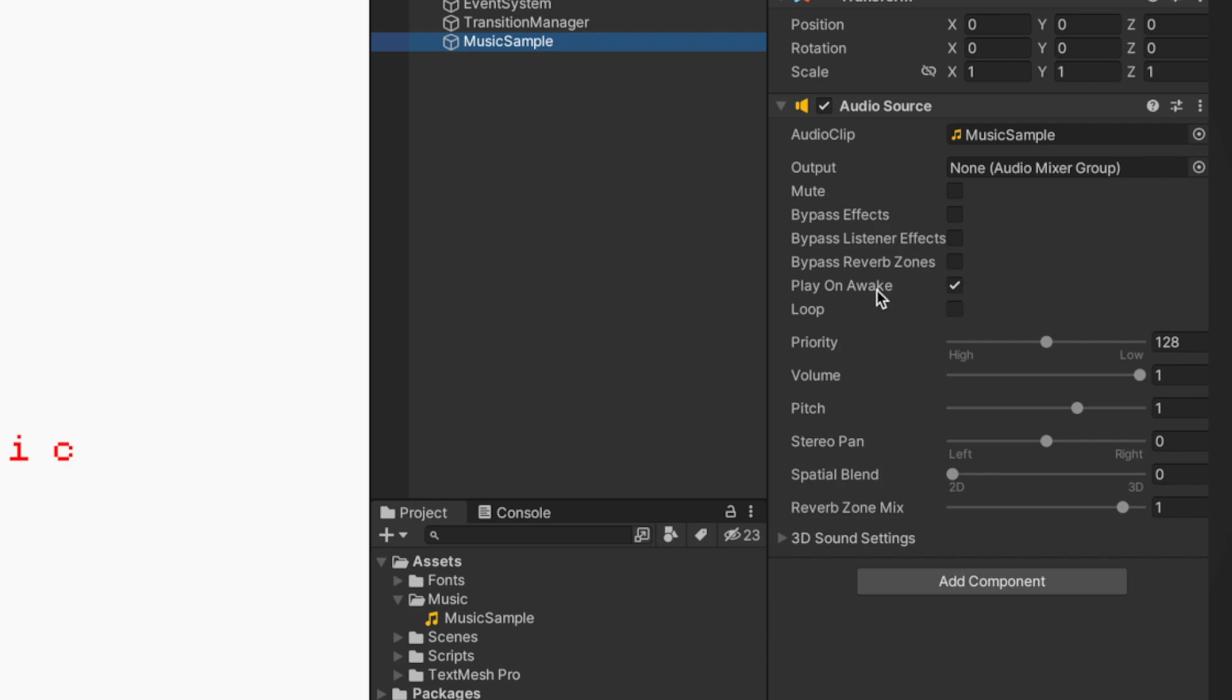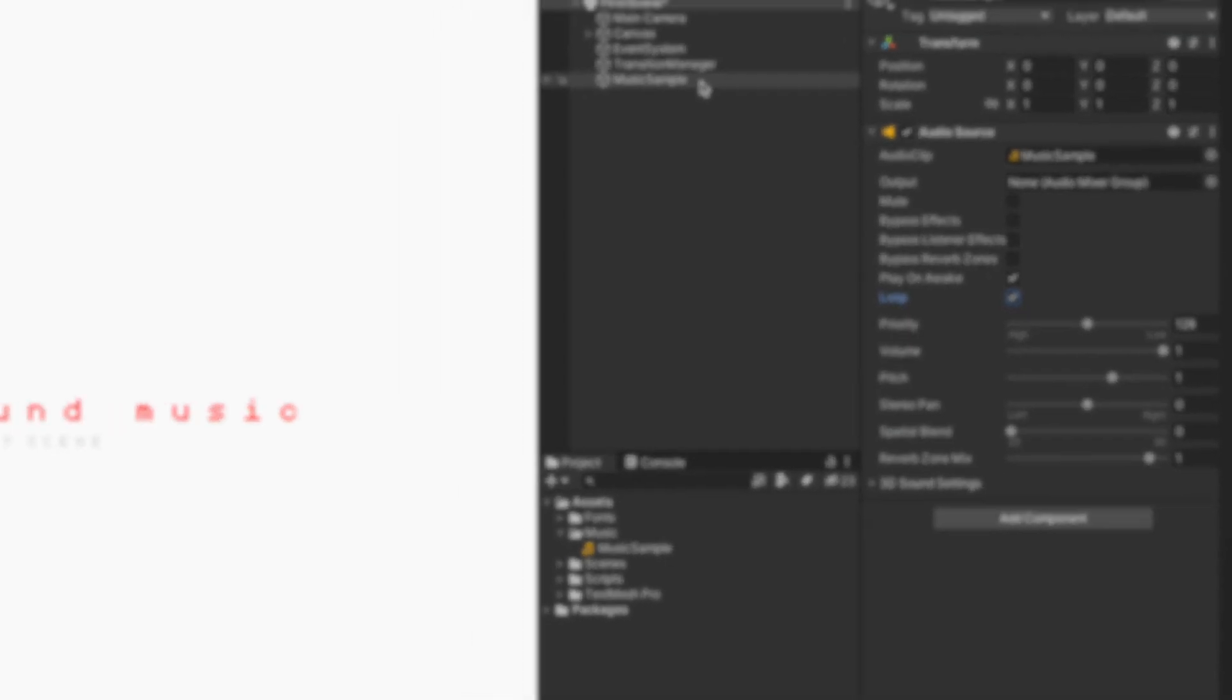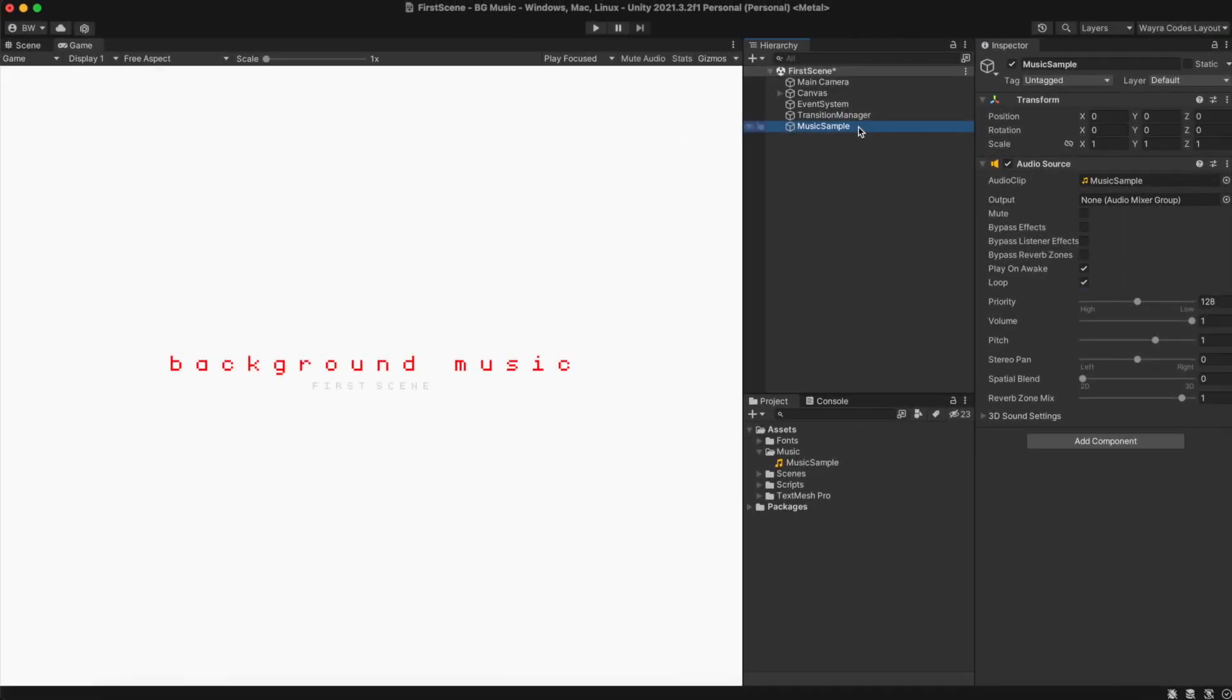Next up, we need to make sure that play on awake is turned on because we don't want to call it using code. And because of my specific use of background music, I will also click on loop. Now, if we press play, we can see that background music will begin to play. However, if we try to switch the scene, this background music will stop.